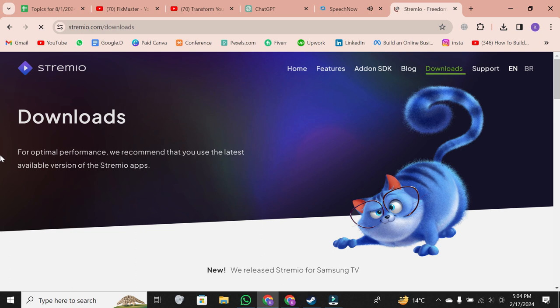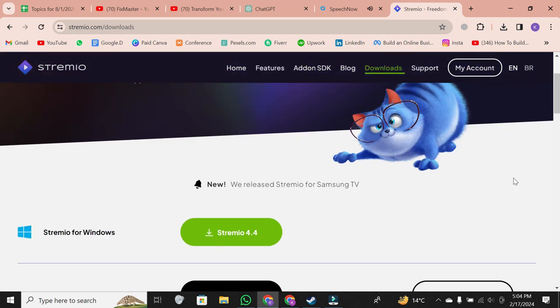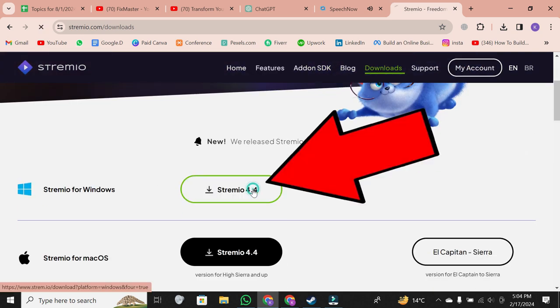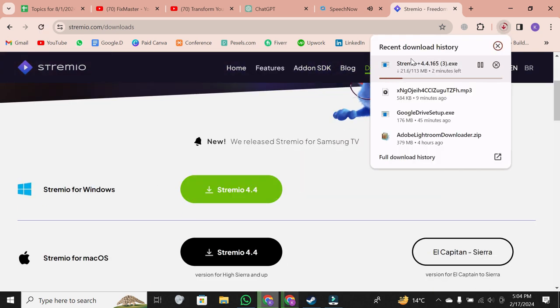Once you're there, scroll down and click on the download button to get the installation file.